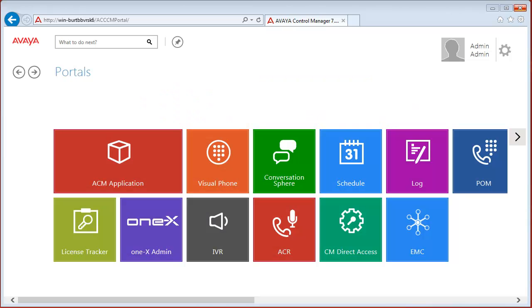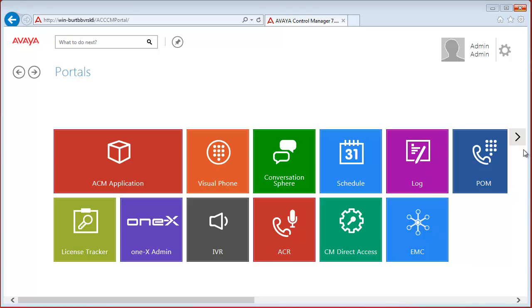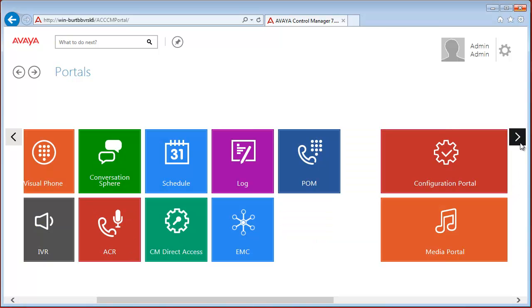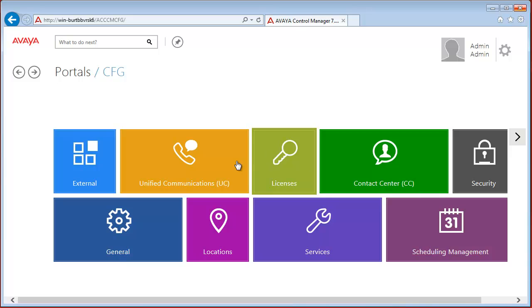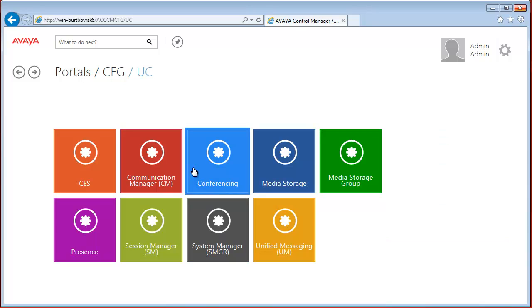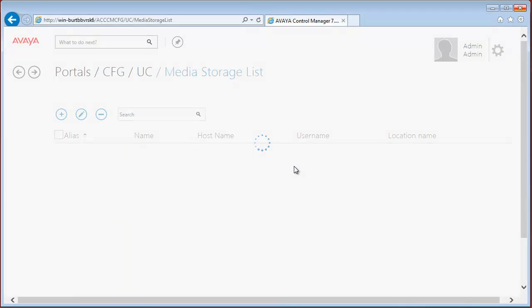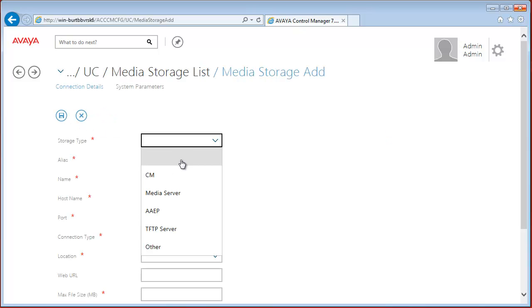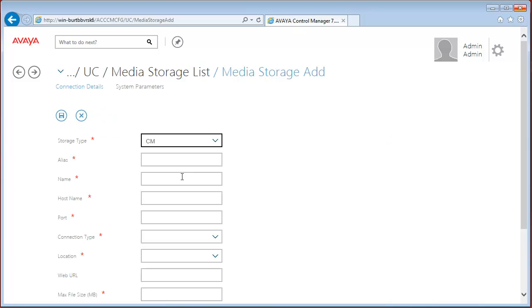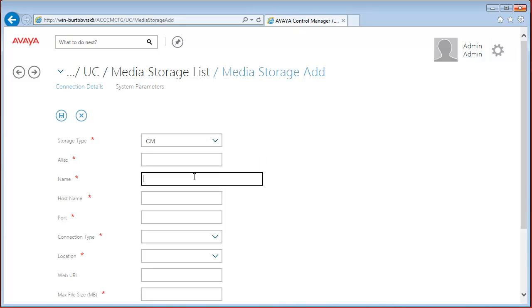Let me demonstrate how to configure a media storage, the media storage group announcement on the Avaya Communication Manager. First, we have to navigate to the configuration portal and under UC the media storage. Let's add a new media storage. Storage type should be CM as Communication Manager. Let me show you how to check alias name, name, and hostname in the Communication Manager.